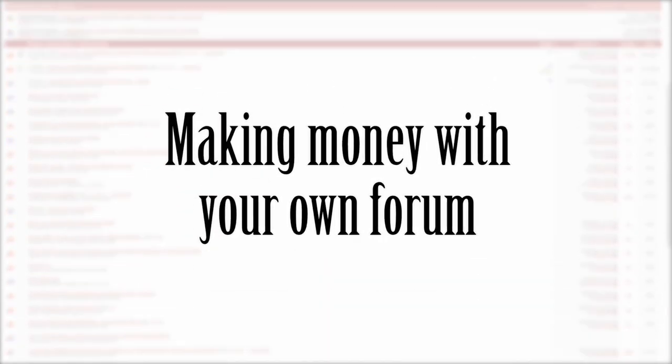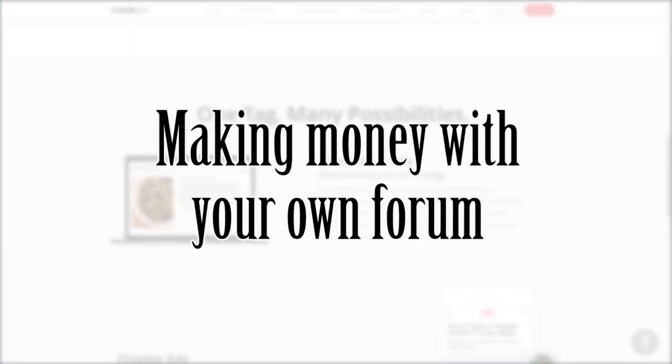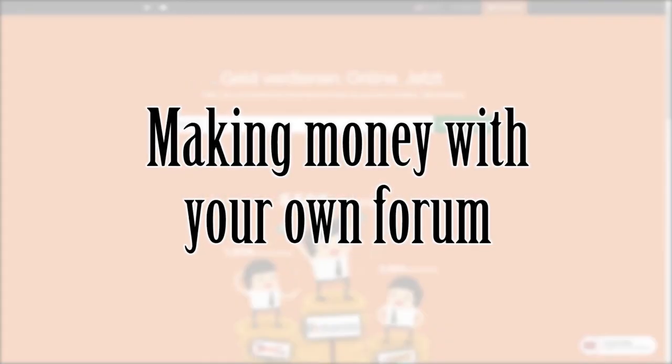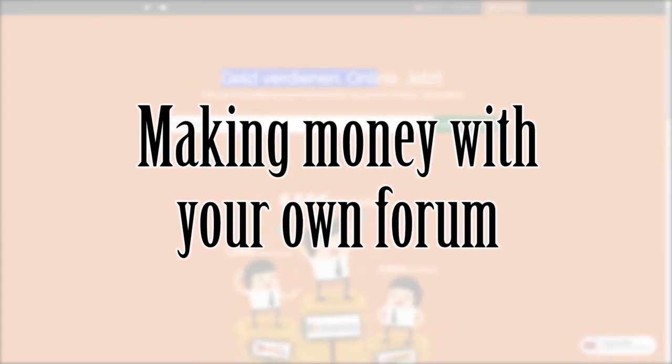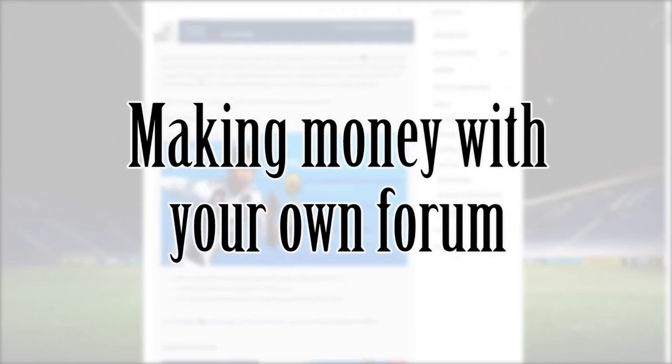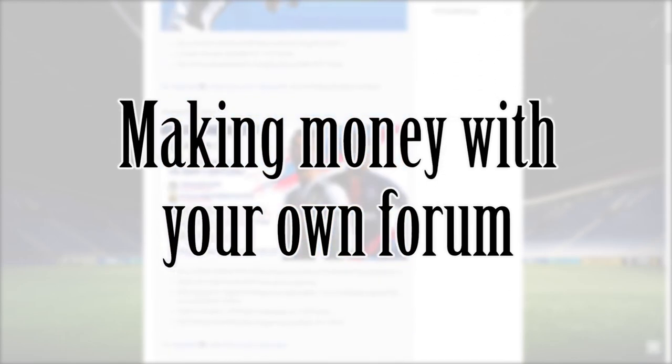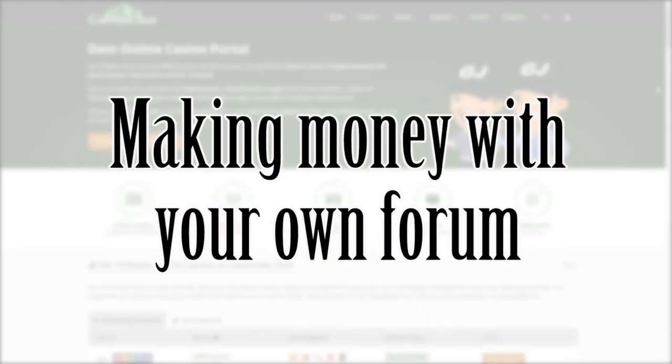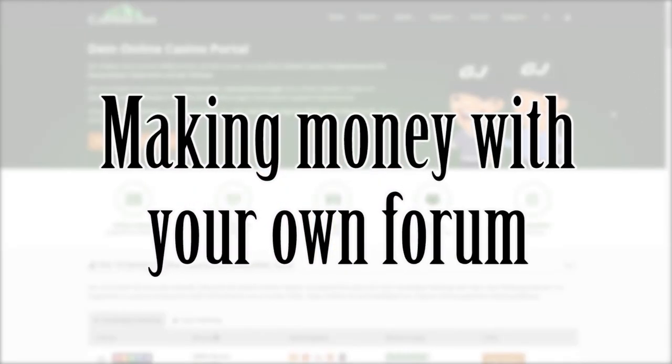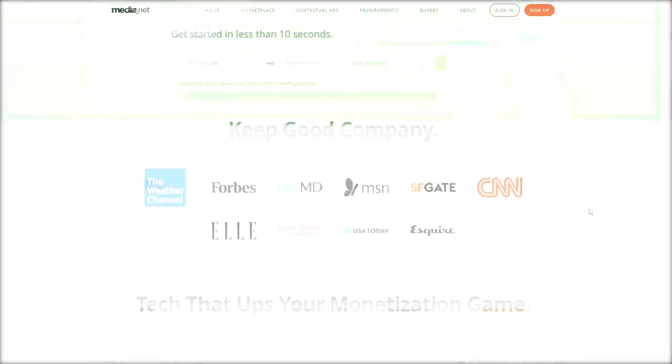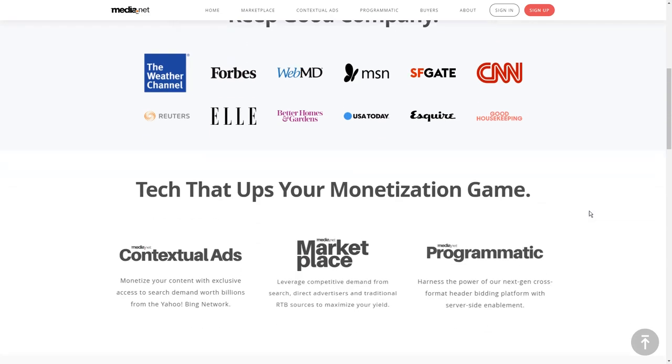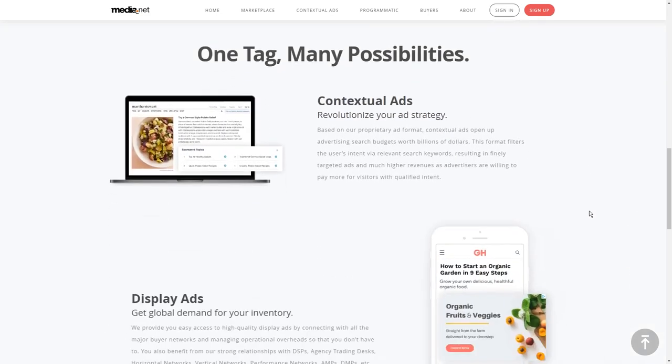Hello and welcome to another video on the Lingratize channel. Today I want to talk about the procedure of making money with your own forum. I'm going to show you the five most effective ways to do exactly that.